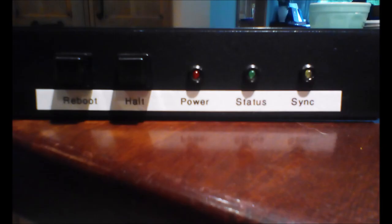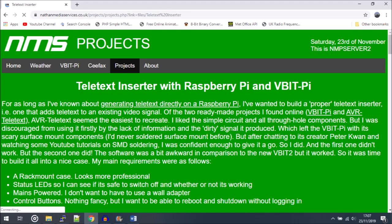If you'd like to read more about my inserter or find out about the VBitPi used in it, feel free to visit my website. It has more details as well as pictures and links to the software used. Link is on screen and in the video description.